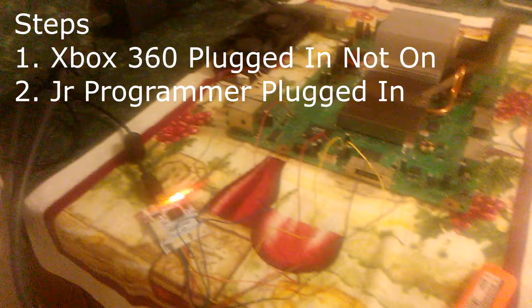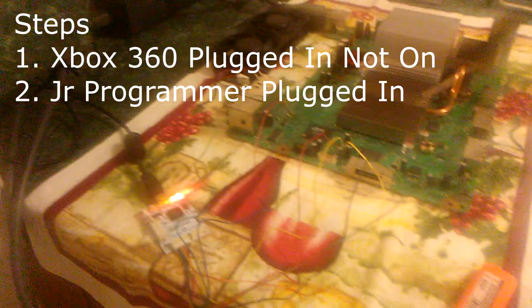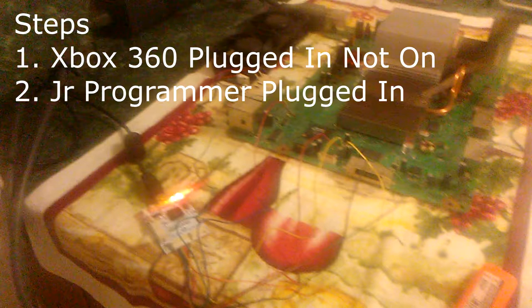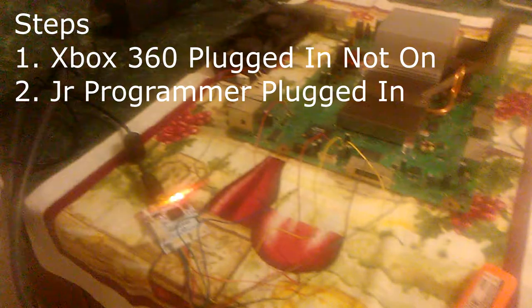From here on, we want to unplug the programmer from our computer, plug it into the motherboard of our Xbox 360, and then plug in the Xbox 360 to the wall. The key word here is don't power on the 360, just plug it in. You do not even want to have the ring of light board attached at this moment in time because you don't want to turn the system on without the fan, and you don't need it on to read the NAND. Plug in the Xbox, plug in the JR programmer, and then plug the JR programmer into the computer.